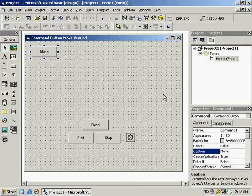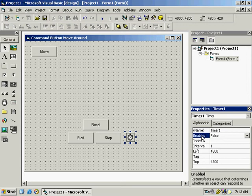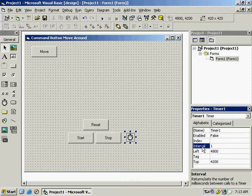In the Visual Basic interface, I have placed a command button. The Start button will start, the Stop button will stop, the Reset button will move the command button to its original position, and a timer control. By default it is true, but I have set Enable to false and the interval is set to 1 — meaning 1000 equals 1 second, so 1 means 1000 times per second, giving the fastest speed.